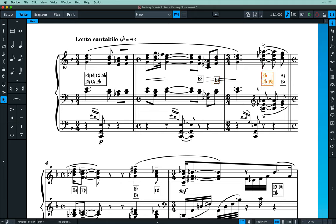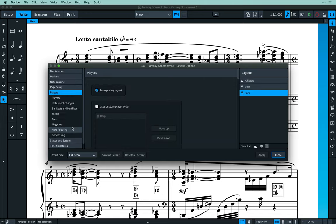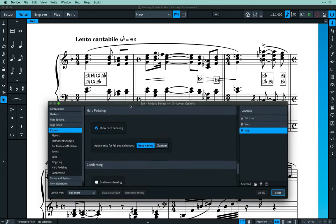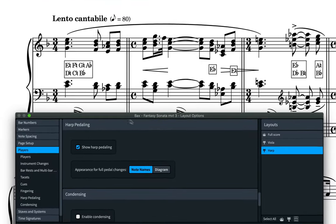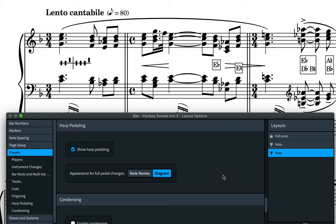In Dorico 3, harp pedal diagrams appear by default in instrumental part layouts, and are set to not display in full score or custom score layouts. You can control this in layout options on the players page, where you will find a new harp pedaling section. Harp pedaling can be displayed in two different ways, which can also be managed here in the layout options. You can show them using note names, as in this case, or by using a diagram, which indicates the position of each pedal on the left and right hand sides of the harp.